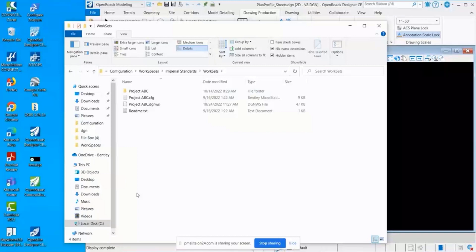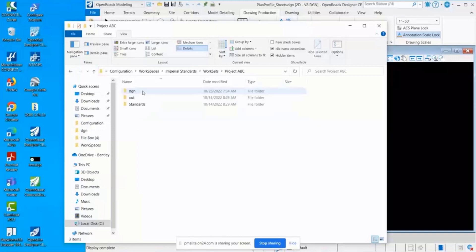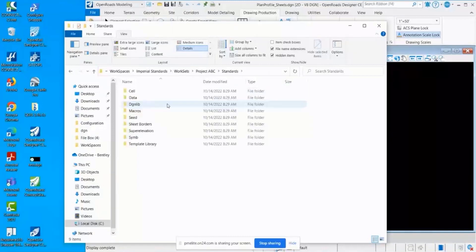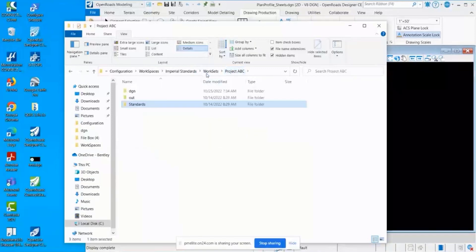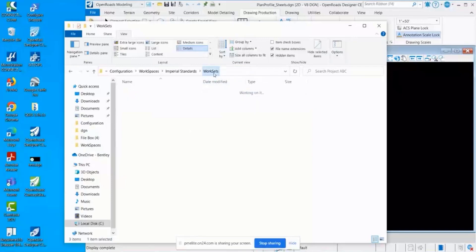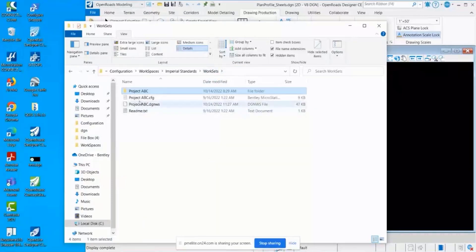These are going to contain any of your standards that are specific to the project. Say you have a template for your corridor that is only going to apply to this project, it would be contained within this folder, within the standards, in the template library for that project.